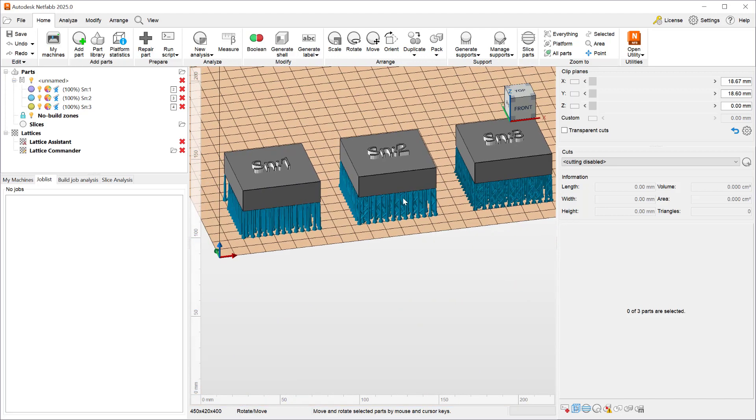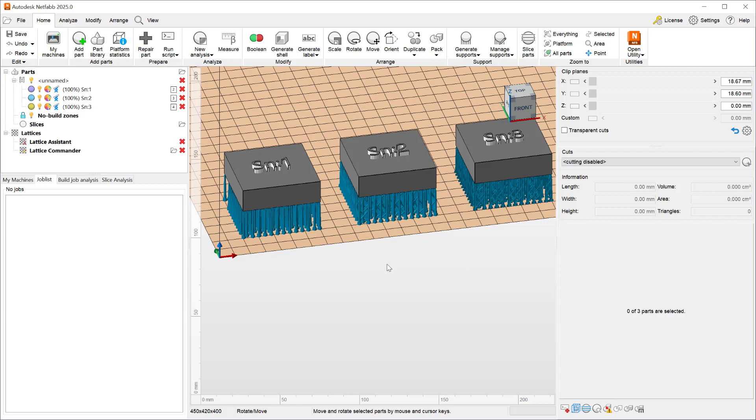In this demonstration we only utilized three parts but you could utilize tens of parts and create different coupons and print these different coupons with different styles of supports to understand what material printer and support combination works for your geometries and printers.